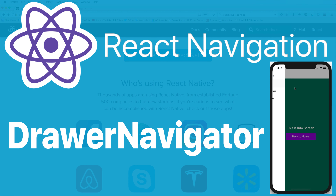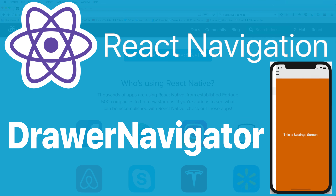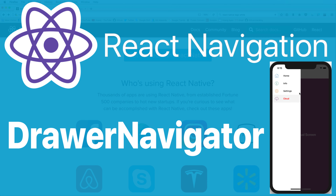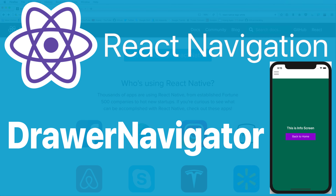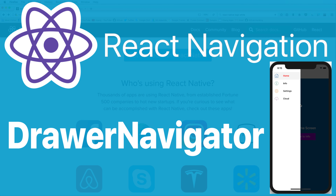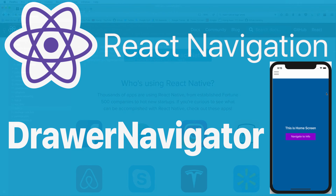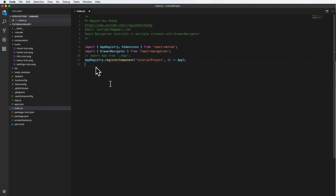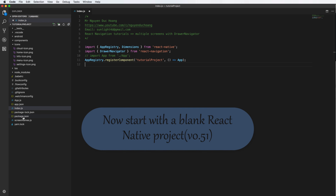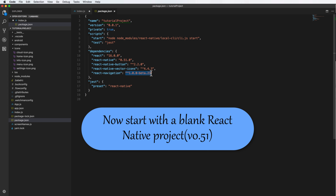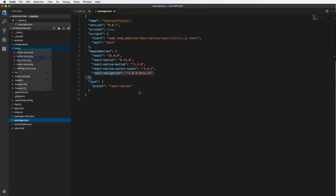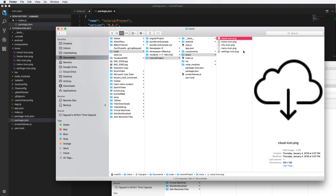In this video I will talk about Drawer Navigator in the series of React Navigation. We will have multiple buttons, and you can choose by clicking the accordingly button so it will navigate to the screen you need. Let's start with a blank project of React Native version 0.51, and this is the version of React Navigation used in this example. There are very few differences between versions.